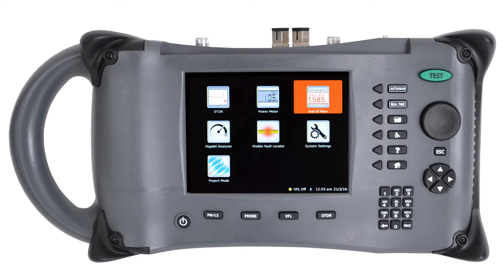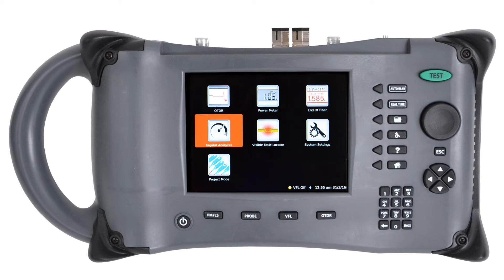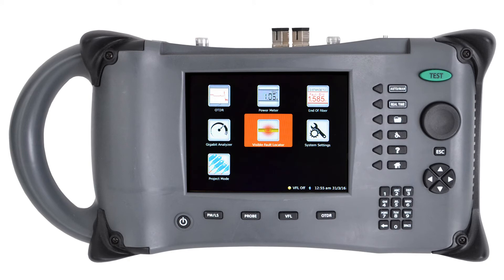The gigabit analyzer allows you to find out if your cable is physically able to handle one gig or 10 gig network traffic. The VFL, or visual fault locator, is a simple red laser with about four to five kilometers of range to do a quick continuity test on shorter runs or to find macro bends or breaks in your cable.